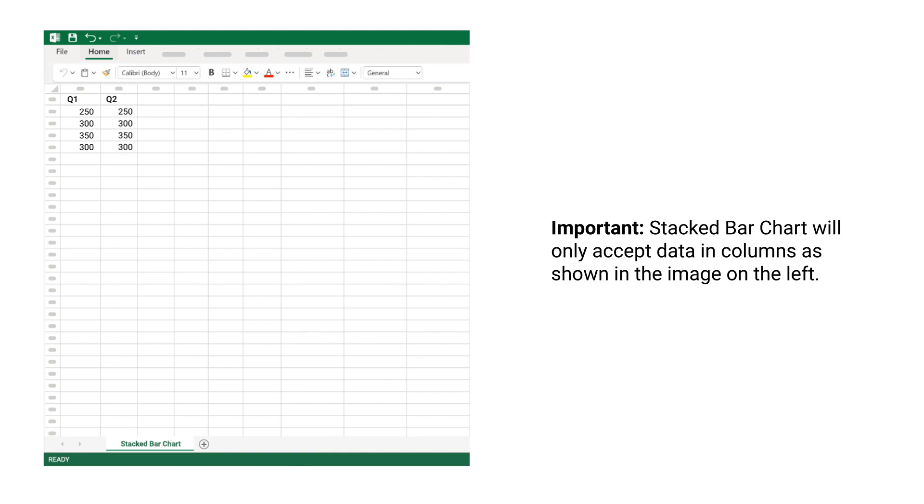Important: Stacked Bar Chart will only accept data in columns as shown in the image on the left.